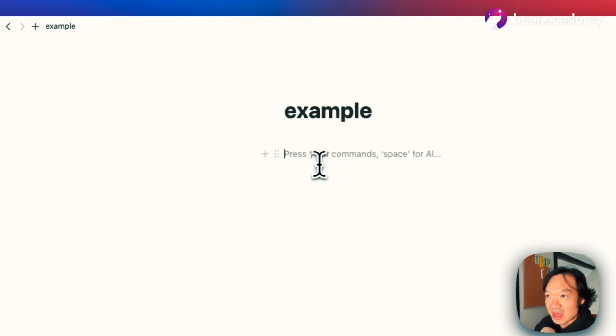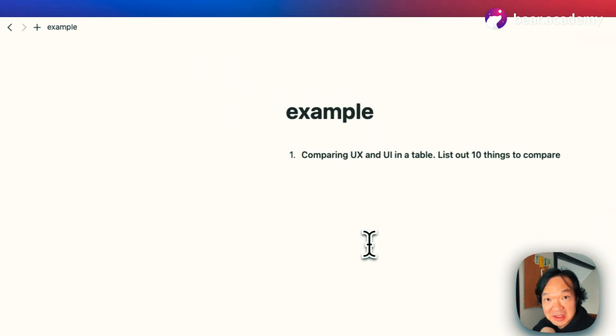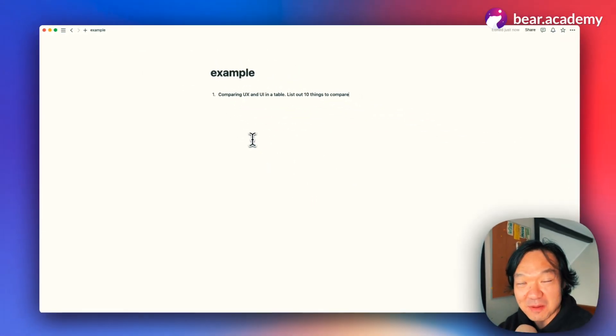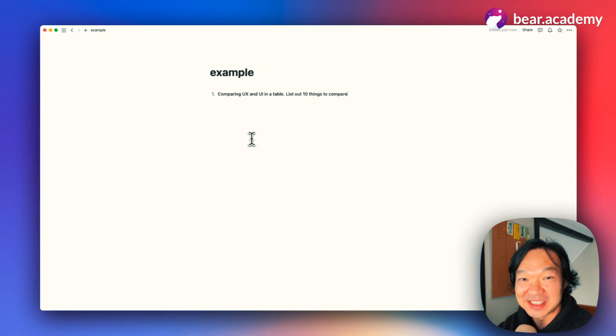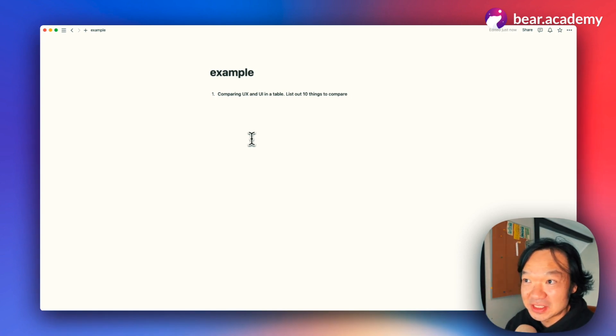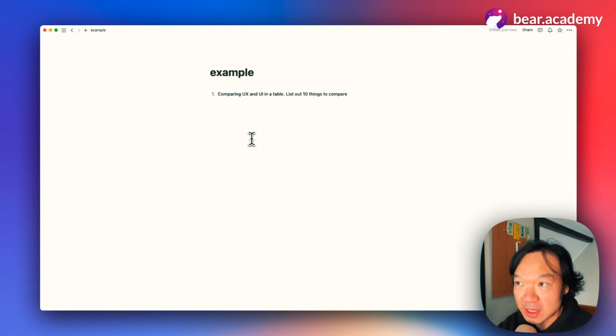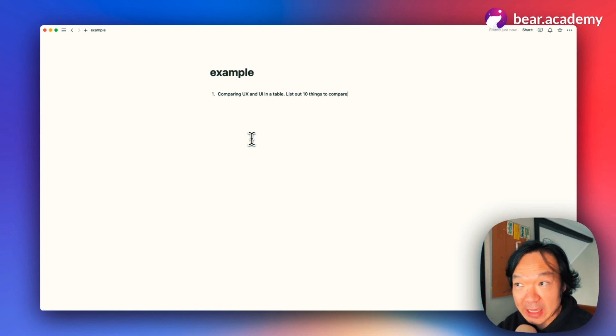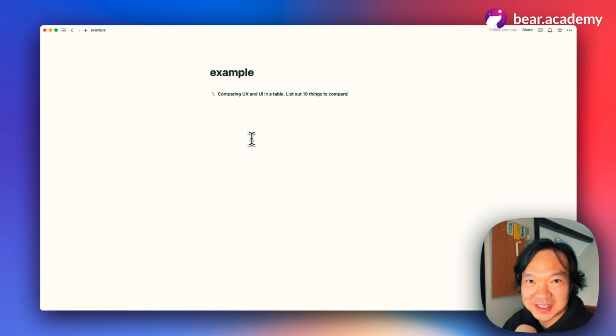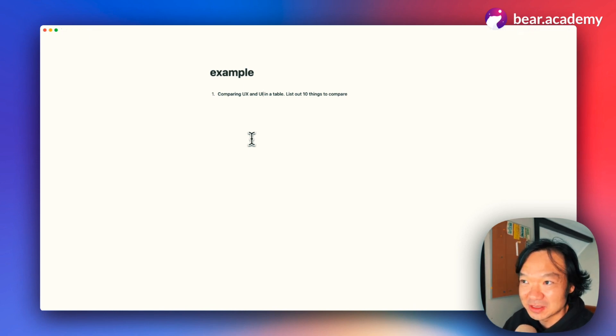The first one, as I'm a UX designer, one of the most common questions is what's the difference between UX and UI? Let's ask these questions: comparing UX and UI in a table, list out 10 things to compare. Let's see how the result looks like.